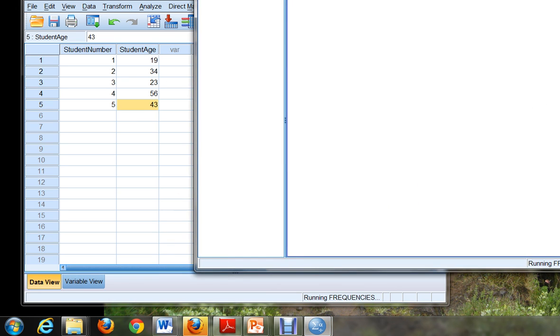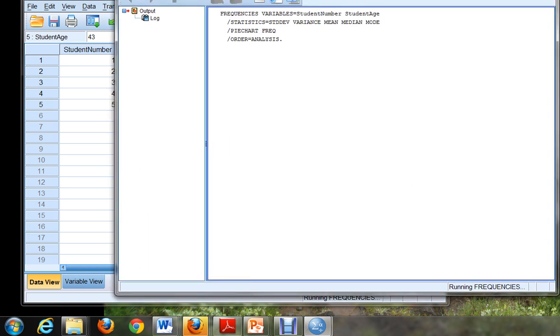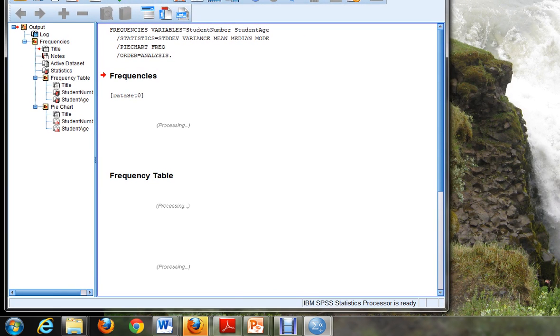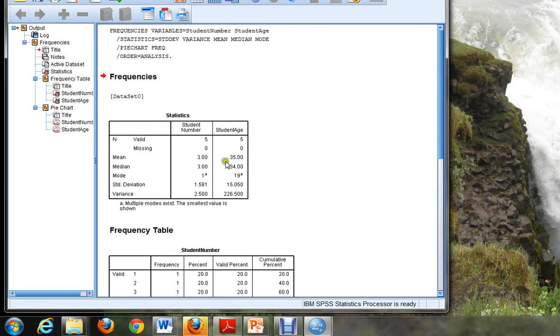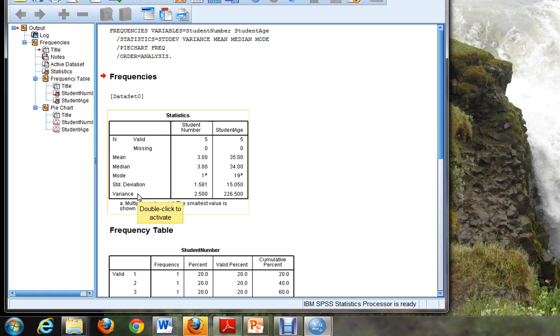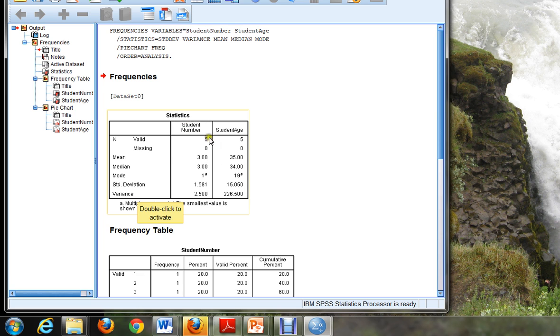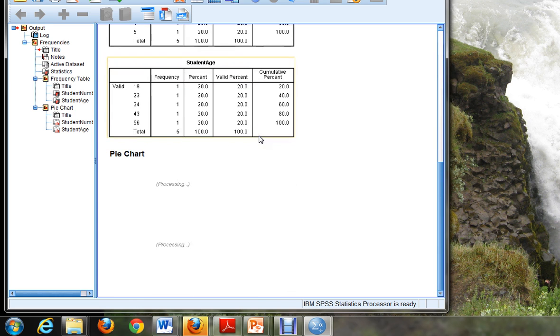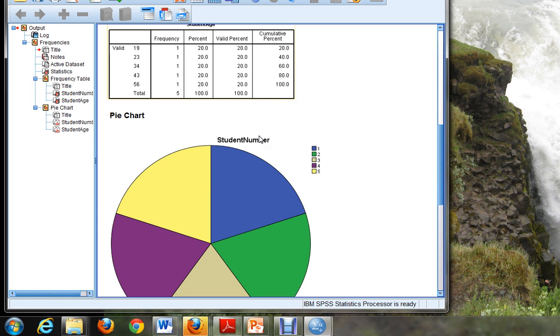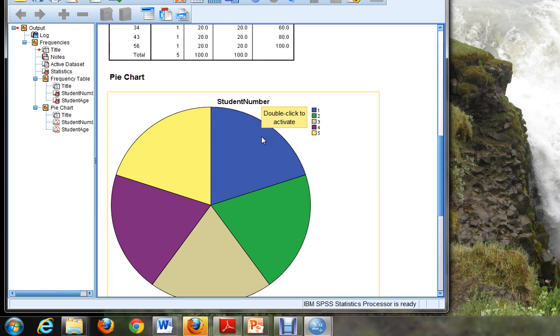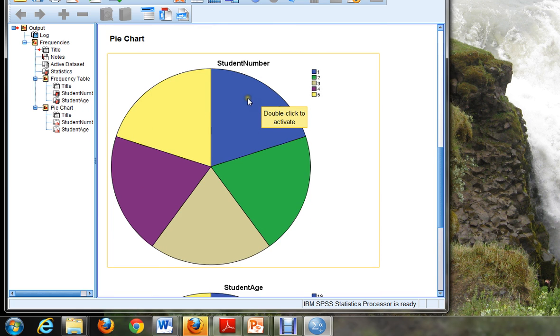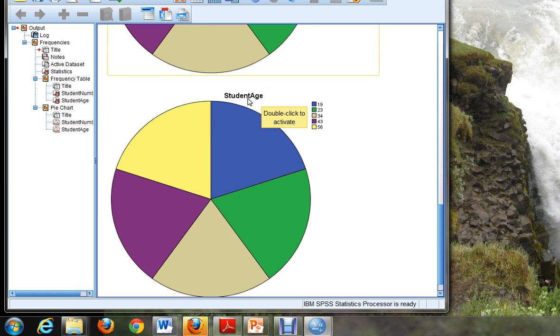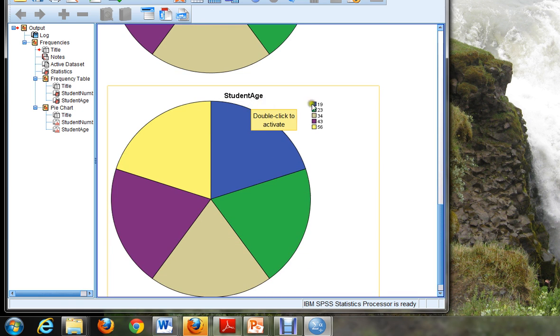And here's the magic of SPSS. It does all the hard work for you and it calculates all of your statistics. Remember we asked for the mean, the median, the mode, the standard deviation, and the variance. And we have it for the student age and also the student number. We can see that the average age of our students is 35, the median is 34, and so on. If I scroll down further, I can see that SPSS has created me a very beautiful pie chart. And let's actually scroll down to the student age pie chart. And it's color coded all the different ages.